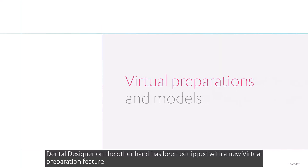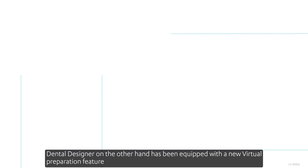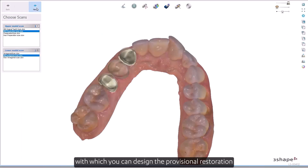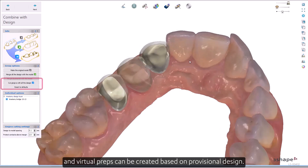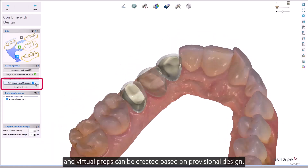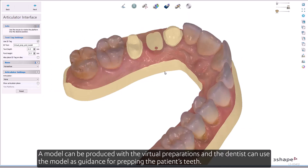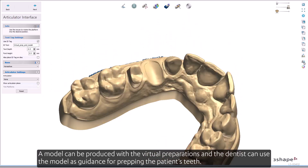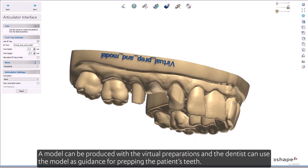Dental Designer was equipped with a new virtual preparation feature, with which you can design the provisional restoration. Virtual preps can be created based on a provisional design, and a model can be produced with the virtual preparations so the dentist can use the model as guidance for prepping the patient's teeth.